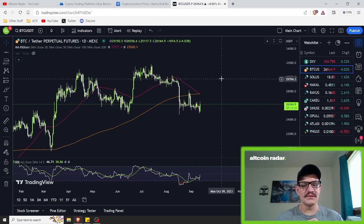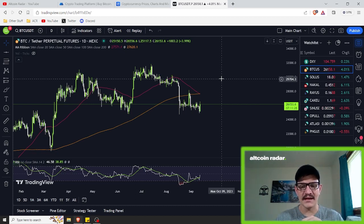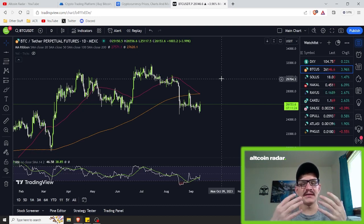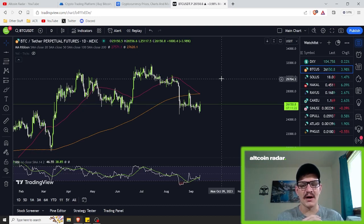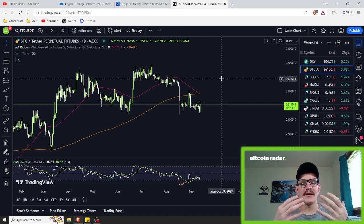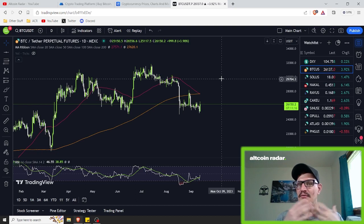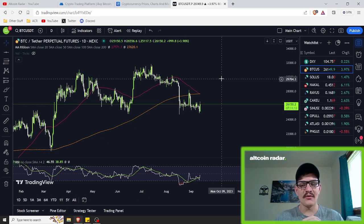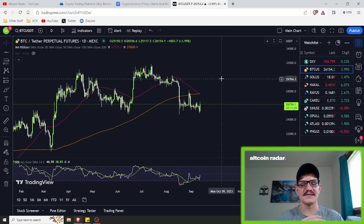Before we dive too deep into this video, let's go over what overbought and oversold actually means. When a cryptocurrency is overbought, it typically means that the price has risen to a level where it might be due for a correction or reversal. Overbought conditions also suggest that buying pressure has pushed the price to pretty unsustainable levels and a downturn may be imminent.